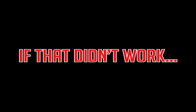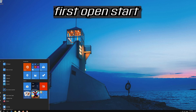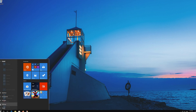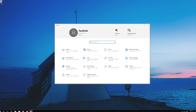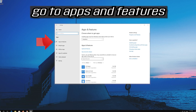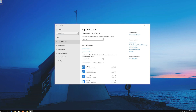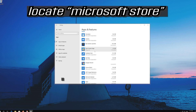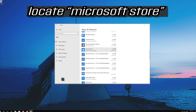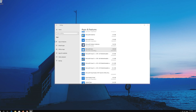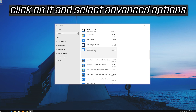If that didn't work, first open Start and click on Settings. Click on Apps. Go to Apps and Features. Locate the Microsoft Store, click on it and select Advanced Options.